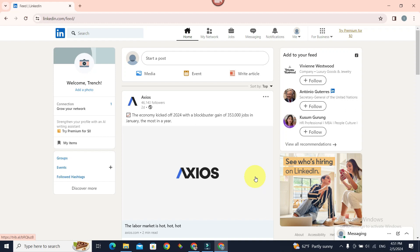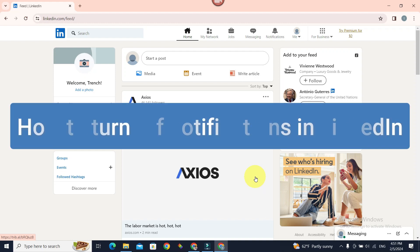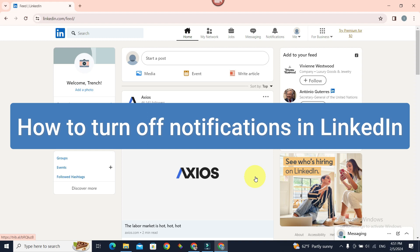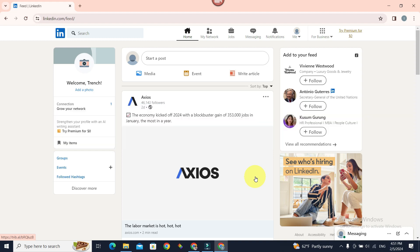Turning off notifications in LinkedIn is not all that difficult. Hello everyone, welcome to beginner's guide. In today's guide we're going to see how we can turn off notifications from LinkedIn.